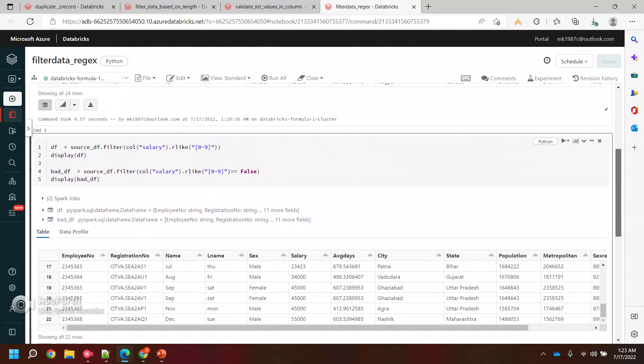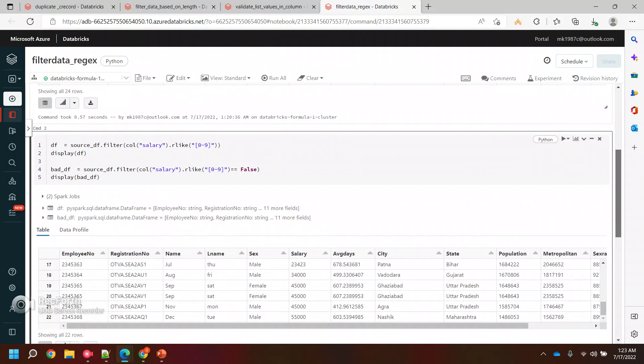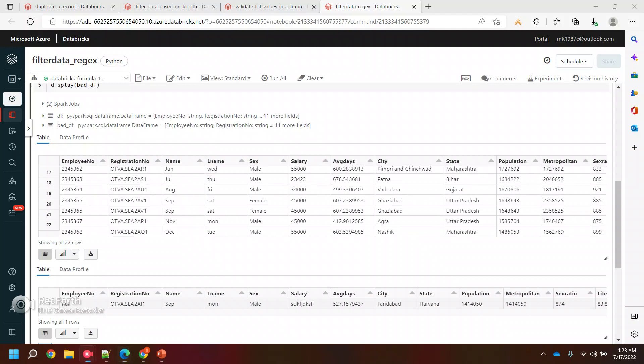This is how you can pass regular expressions and check if the values have data as per the regular expression or not, like dates and all. I hope it will help you guys. Thank you, thanks a lot.